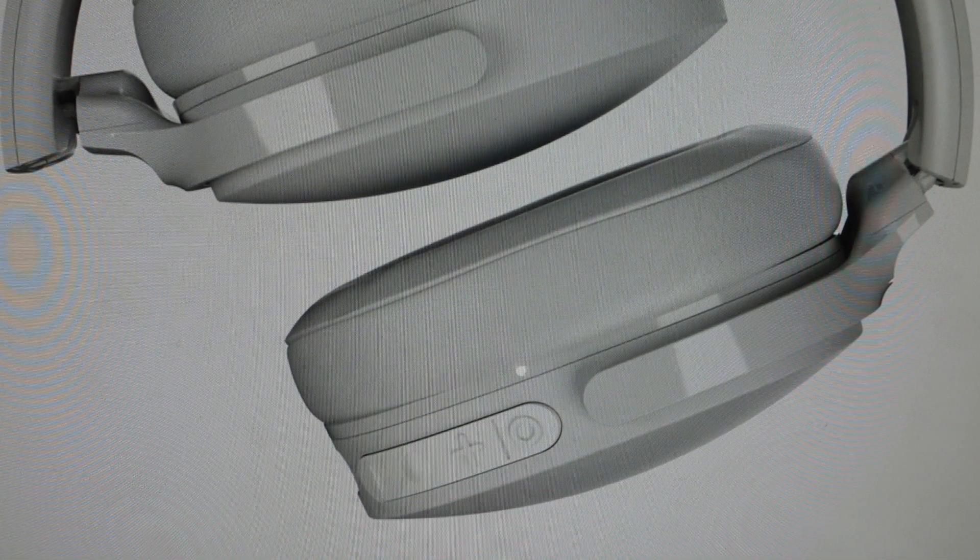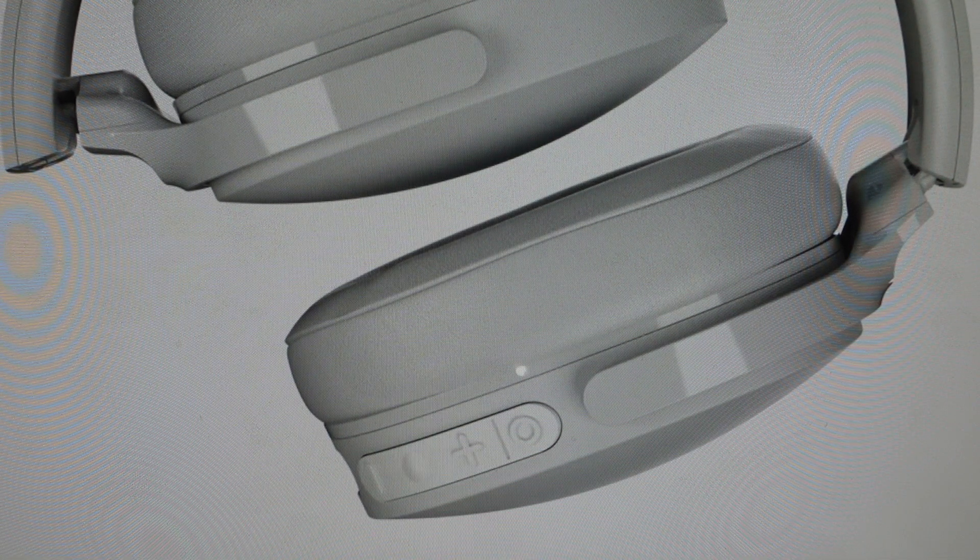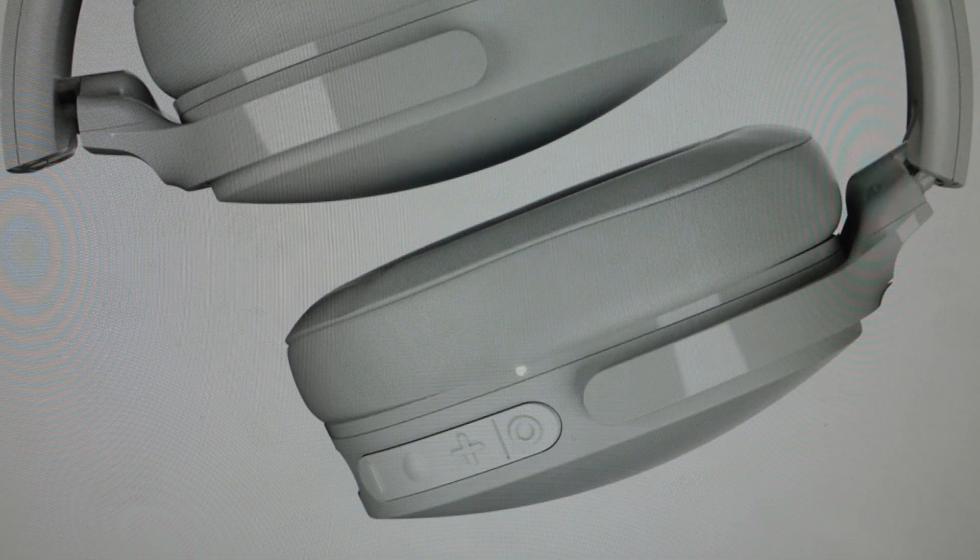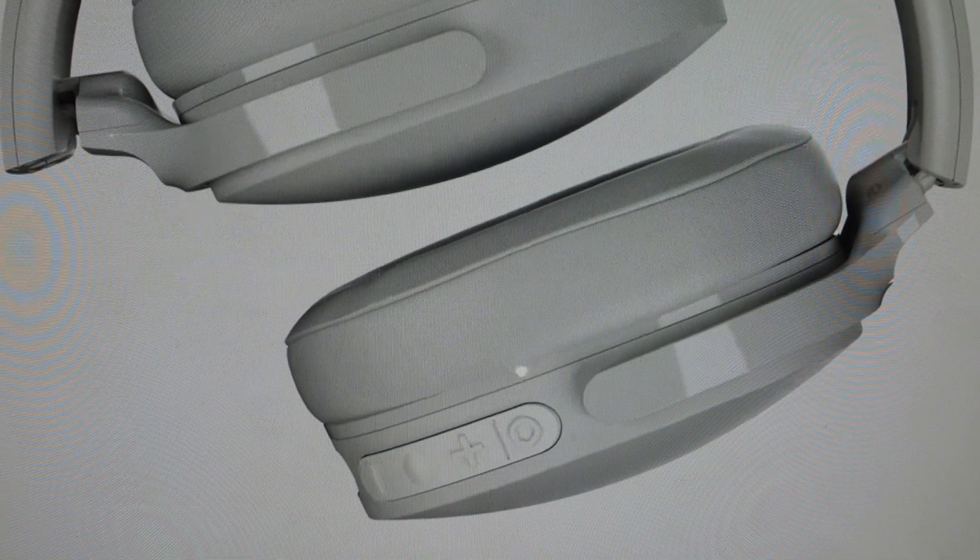So now they've been reset and they're back in pairing mode. You can go ahead, turn the Bluetooth on on your phone, and set them up like a new set of headphones.